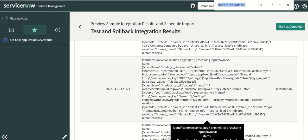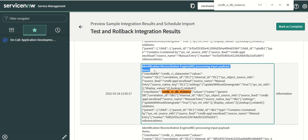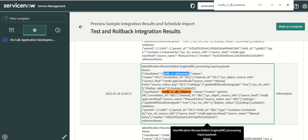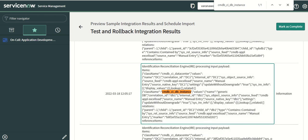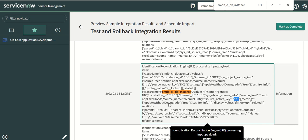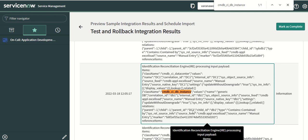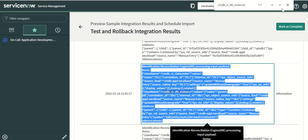For example, looking at the db instance activity: the IRE payload shows the class name as data center class with a correlation ID. The discovery source is set and the update-without-downgrade flag is set to true. For the db instance class, the source native key is set to db1, the source feed is set to the load source name manual entry, and update-without-downgrade is true. It also tells you the parent and child records, the relationship type, the correlation ID, and the name of the CI — this is the payload doing the actual work to create the CI data and relationships in the backend.